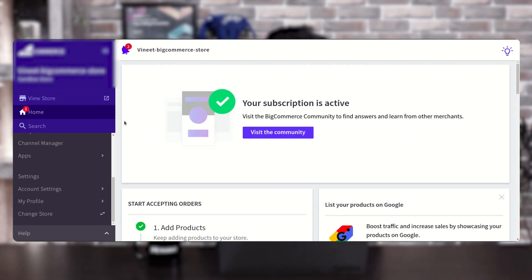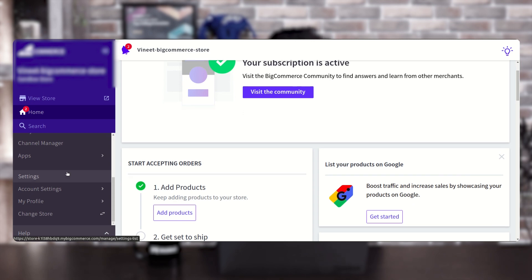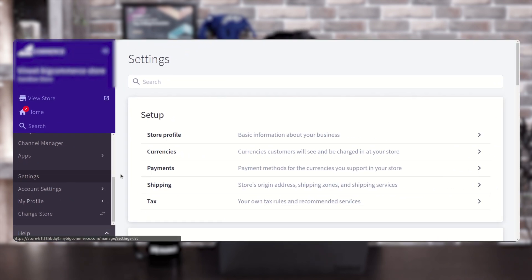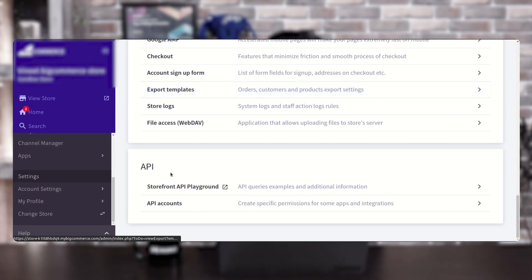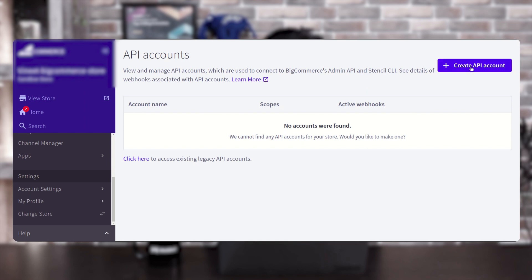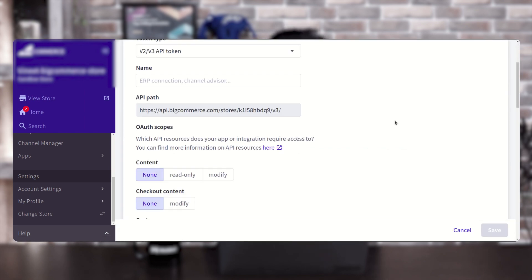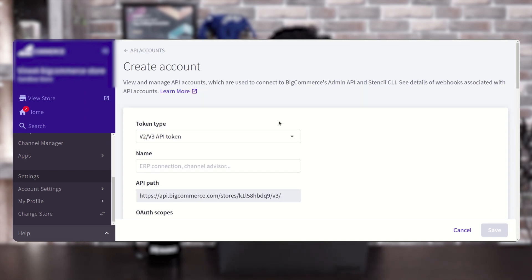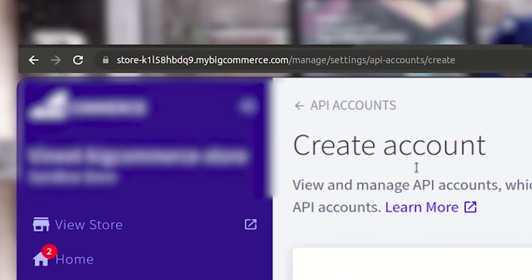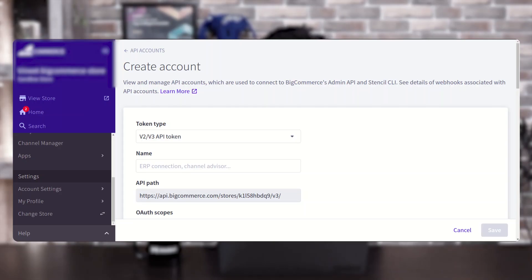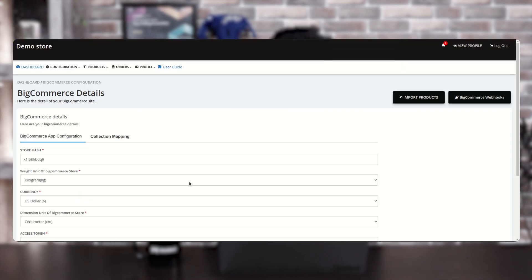Once the seller logs into their BigCommerce account, they need to go to Account Settings, then scroll down and go to API Accounts. Click on 'Create API Account'. After filling in all the details and clicking Save, the seller will receive the access token. To get the store hash, the seller needs to copy the highlighted portion of the URL up to the dot.